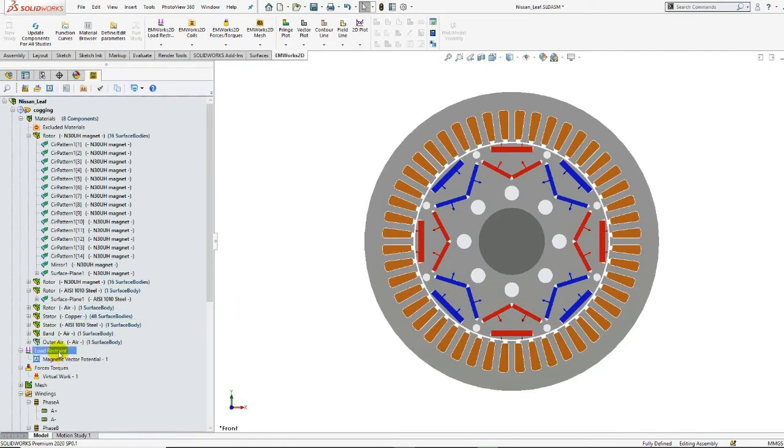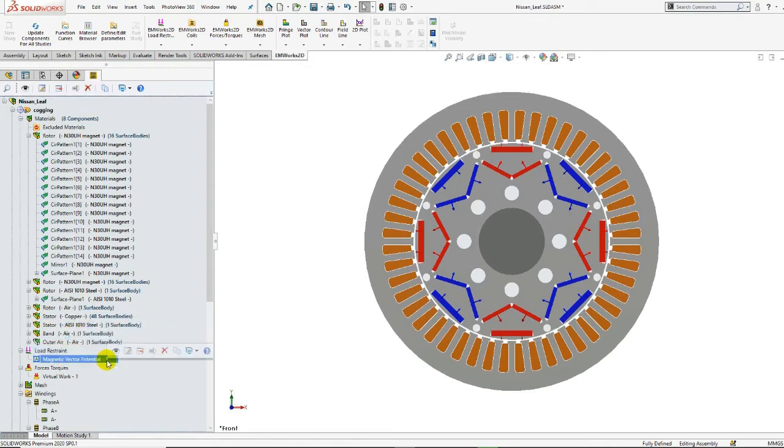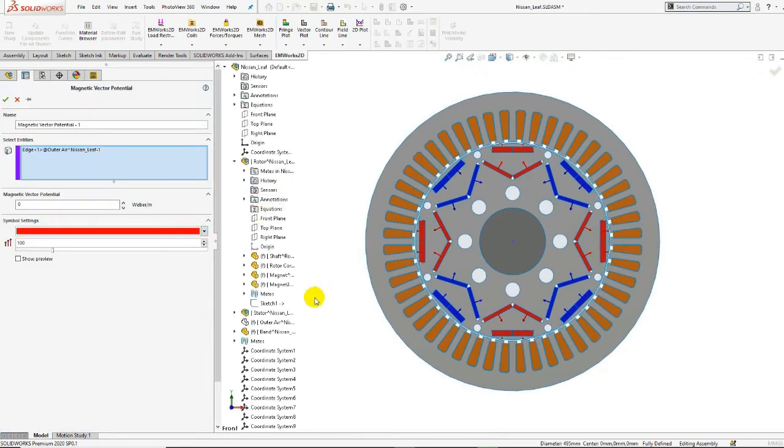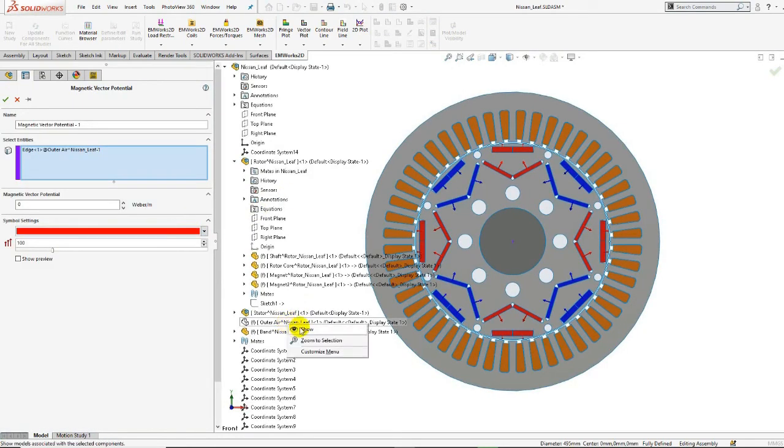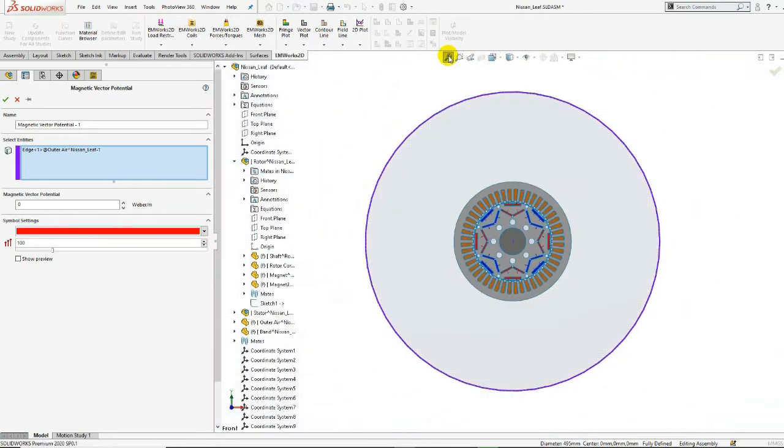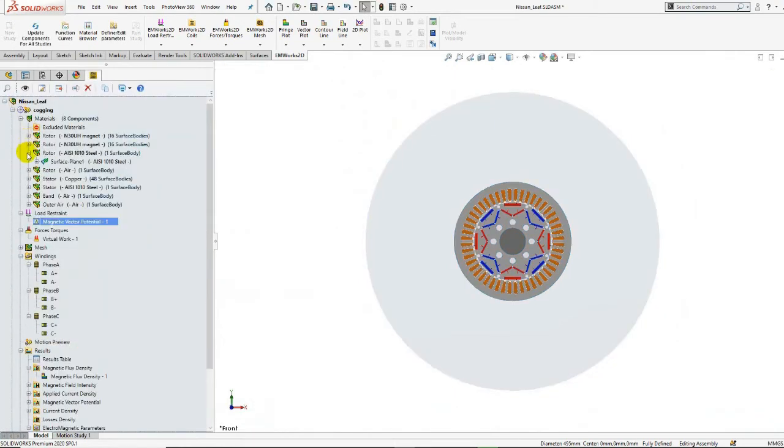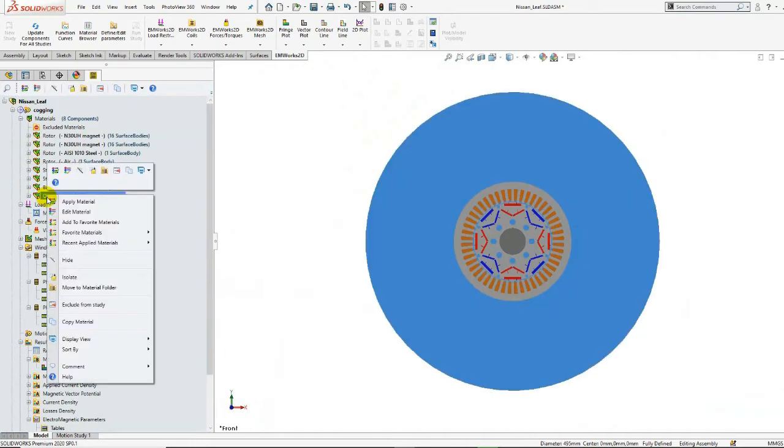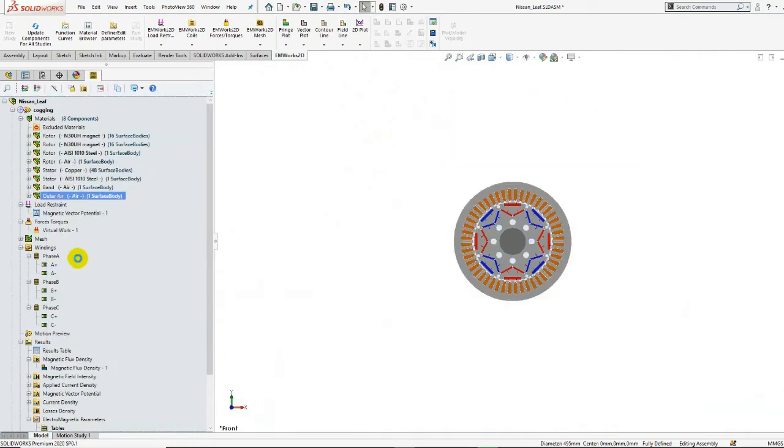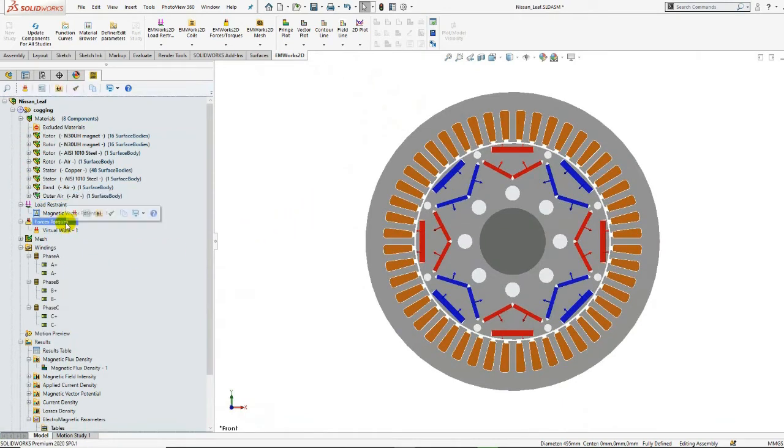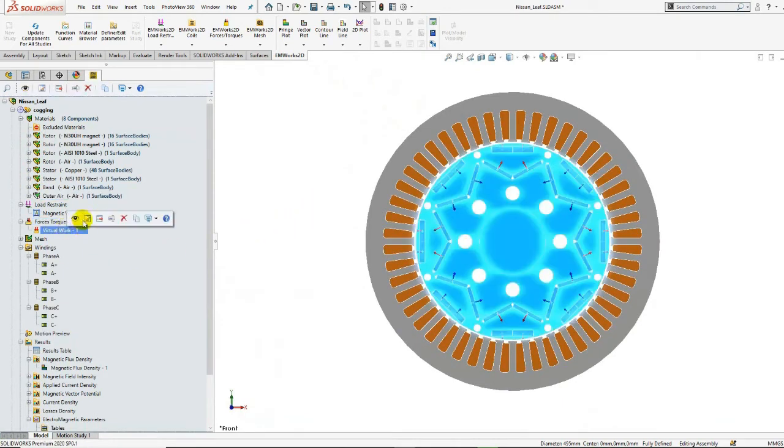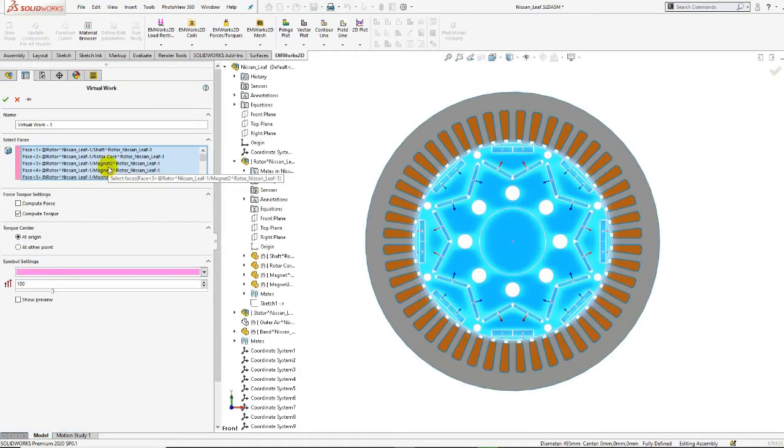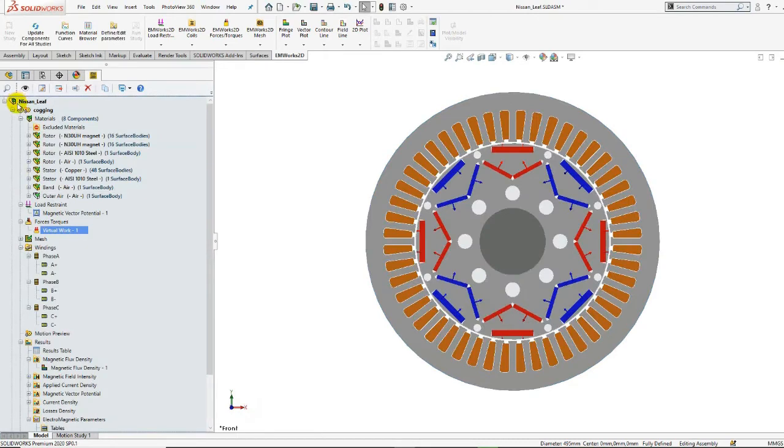It's always important to define the boundary conditions when simulating your motor. In our case, we have a null magnetic vector potential applied on the outer edge of the air region. And to compute the torque, we define the virtual work by selecting the moving faces. When simulating the cogging torque analysis, it's also possible to perform the study without defining the windings.